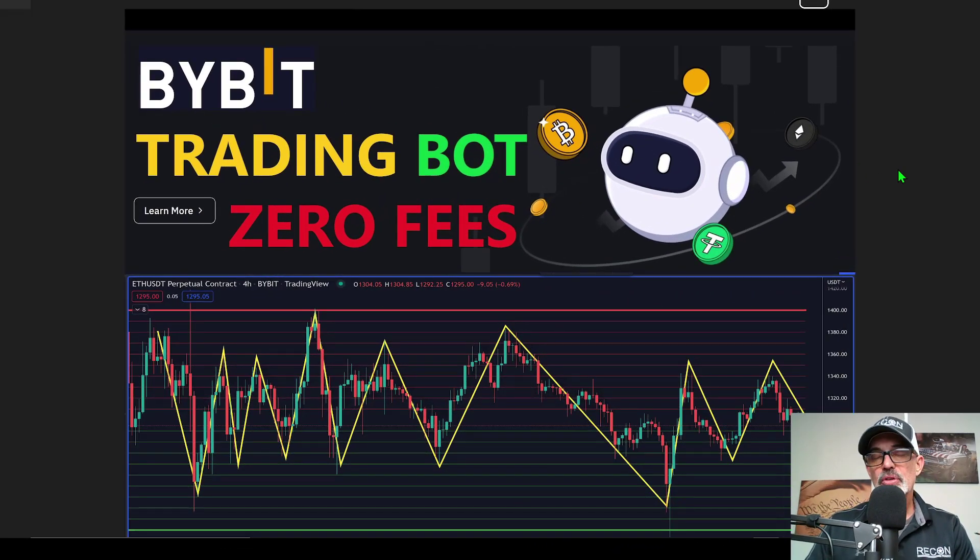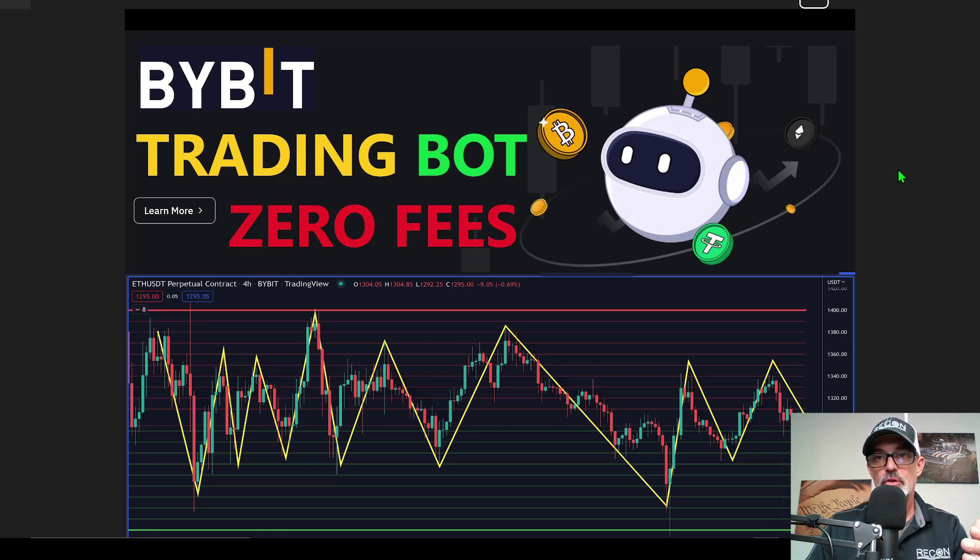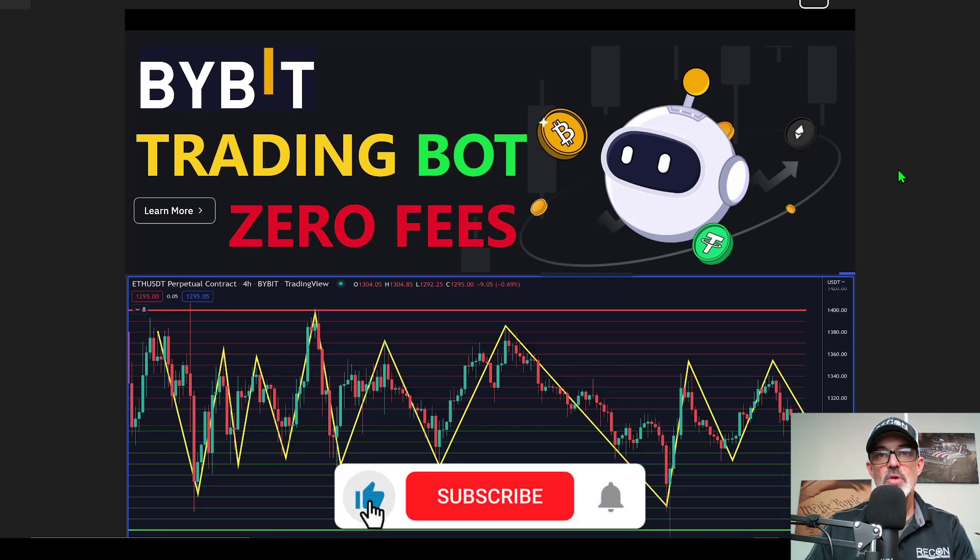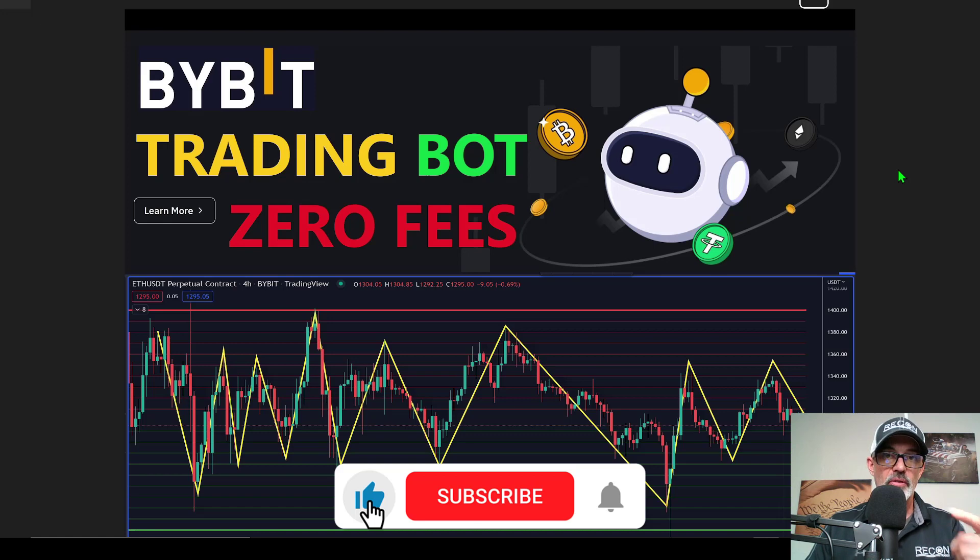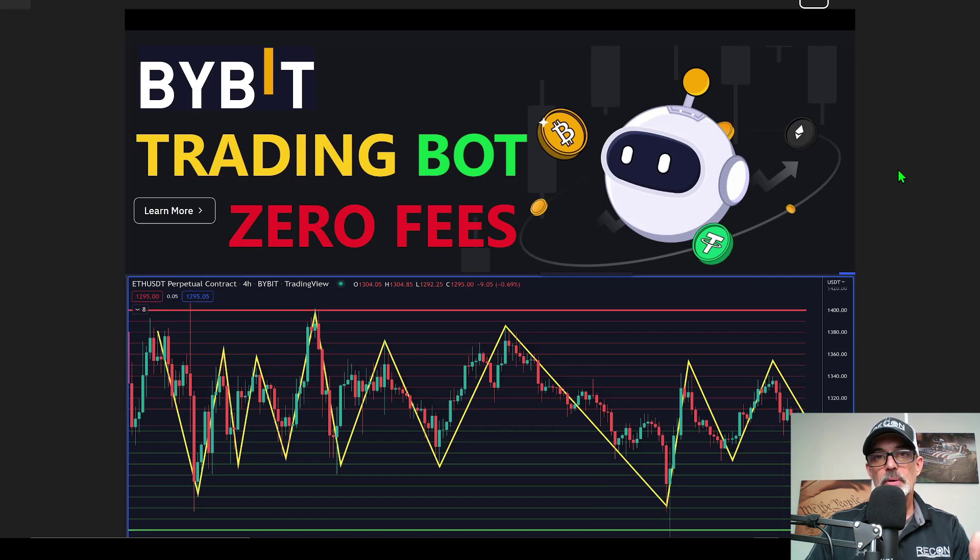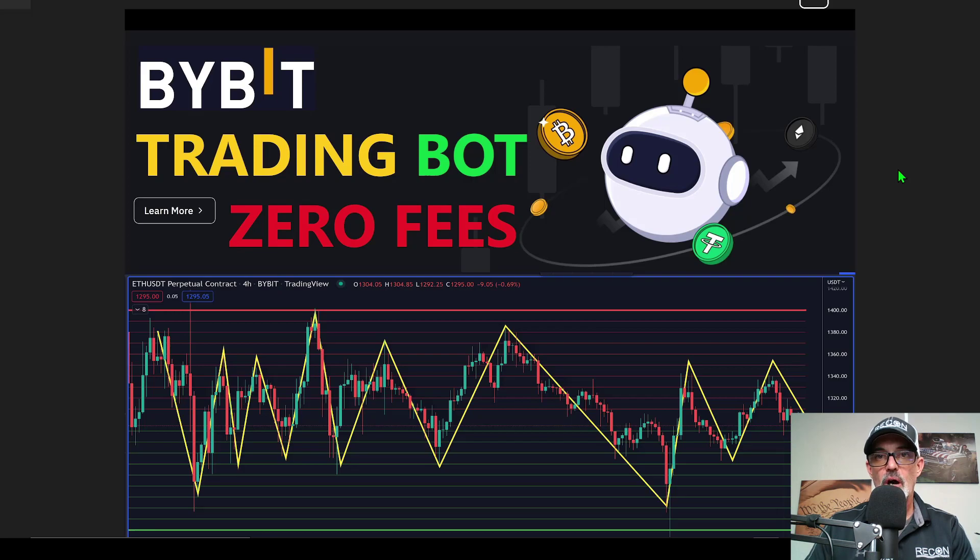I think that pretty much wraps it up. I will do an update video in the future on how this bot is performing and if Bybit is still offering those zero fees. Now would be a good time to hit that subscribe button so you don't miss out on future videos. If you like this video, do me a favor, hit the like. If you have questions or comments, drop them in the comment section down below. I will drop a link to Bybit in the description down below. Until next time, remember: never send your money into battle without first doing your recon. See you in the next video.